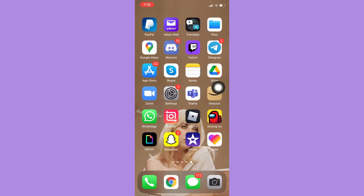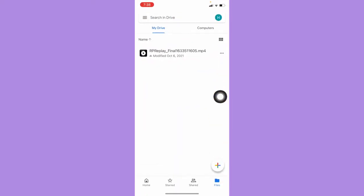Download the Google Drive app from the App Store or Google Play Store, then simply open it and upload the file that you want.